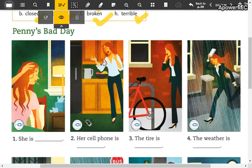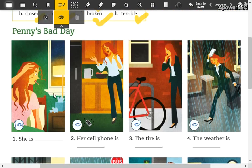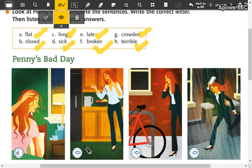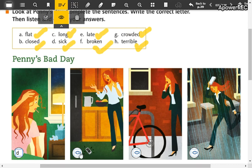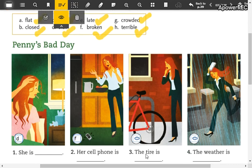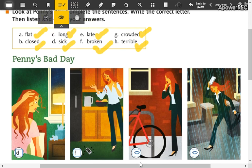Now we are going to check your answers. Look at the picture — this is letter D, she's sick. Number two, her cell phone is broken — letter F. The tire is letter A, correct.